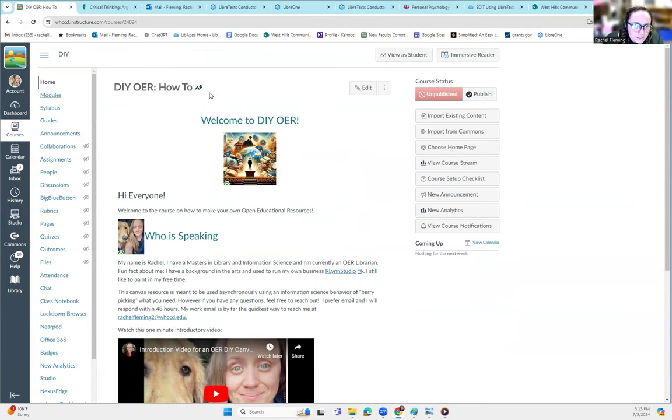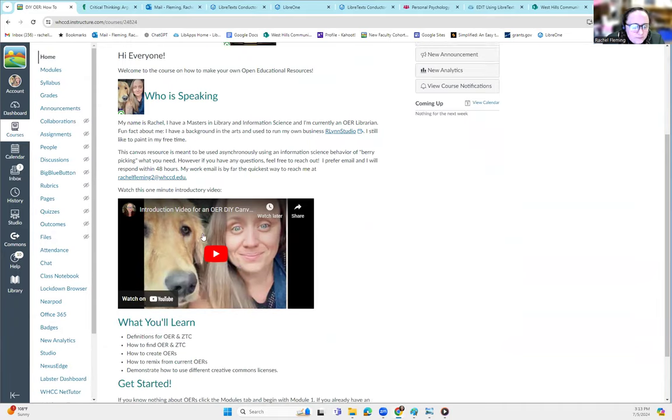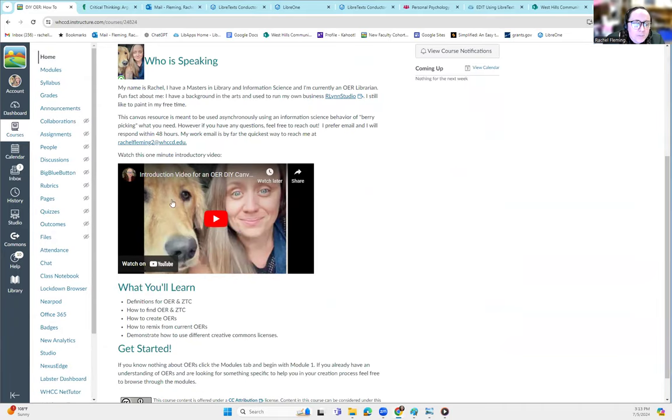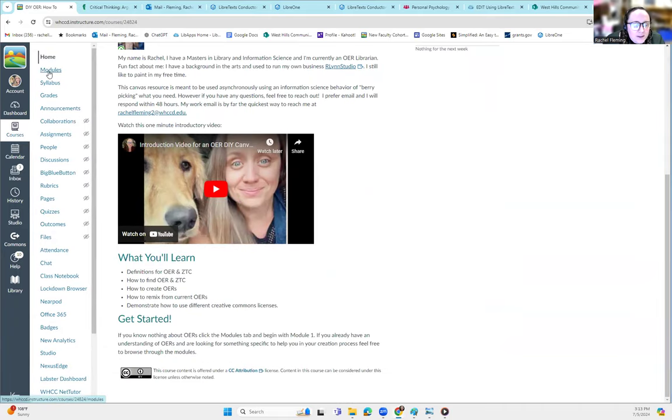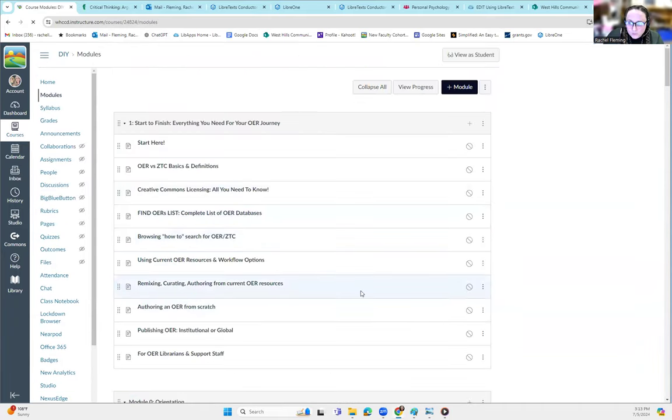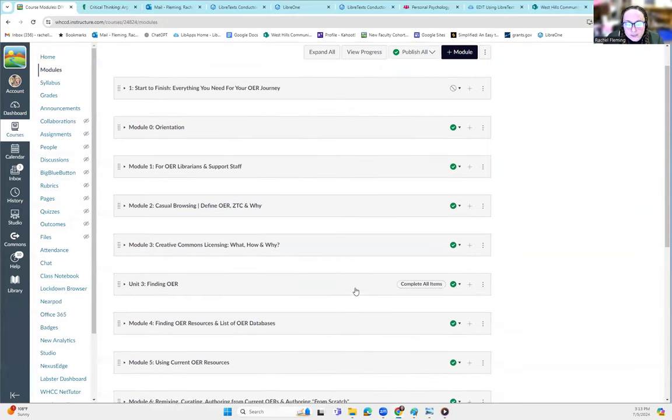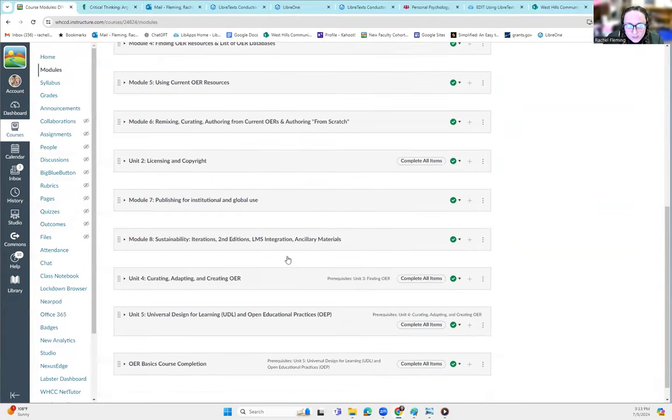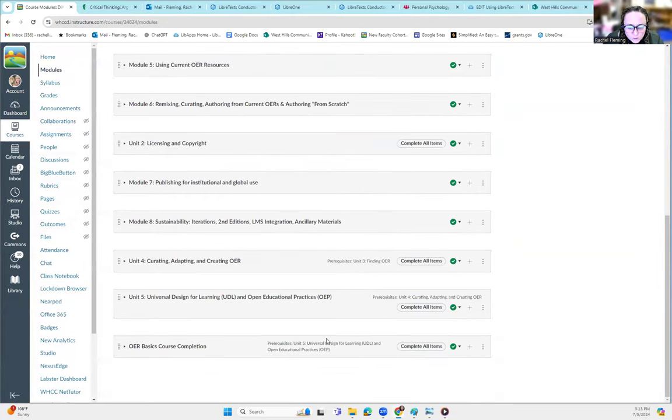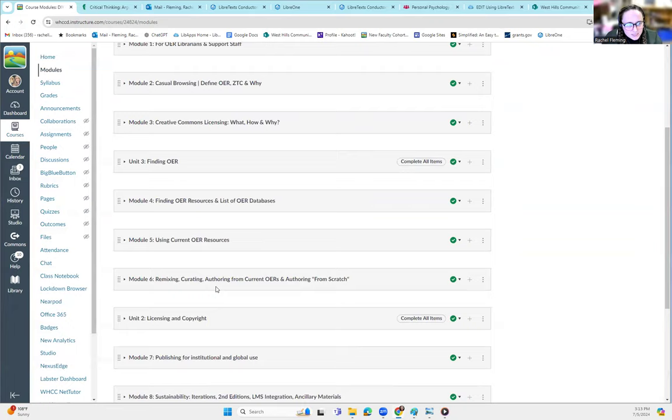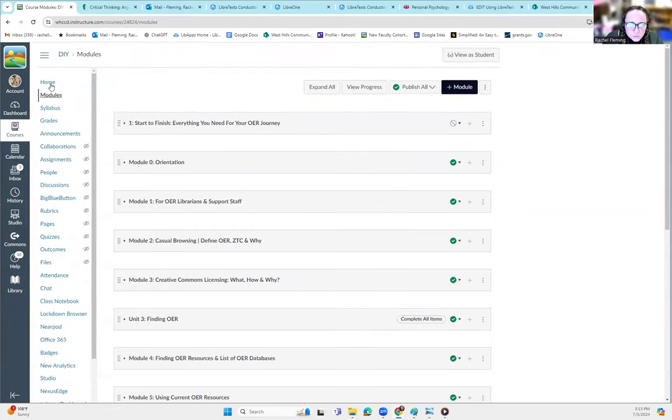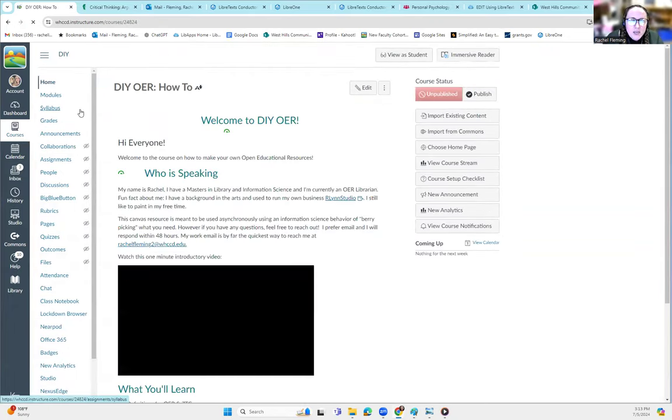This right here is a Canvas shell that we have created. We don't know if we're going to finish it, so our faculty here are not huge fans of having to go through an entire course if we can find ways to meet their needs without having to go through a massive course. But here it is so far. So you see all the different modules in here. This is the homepage.